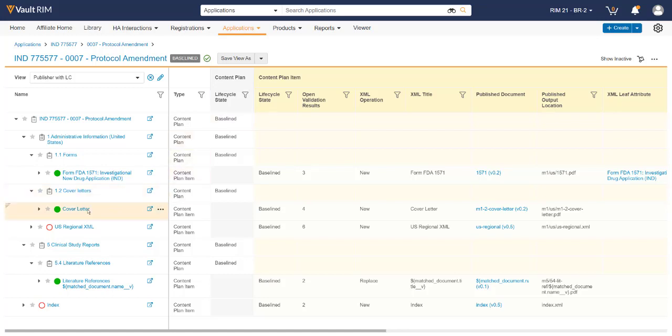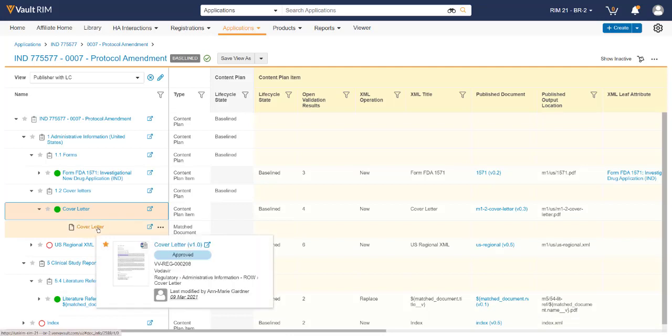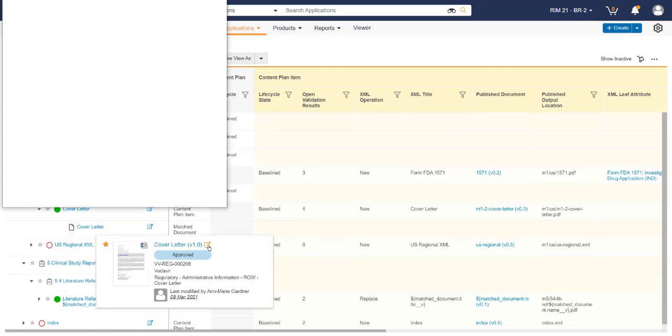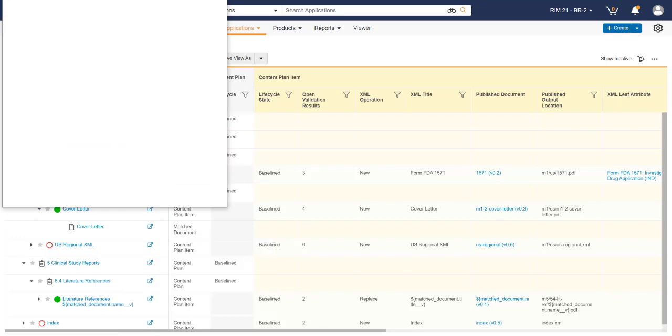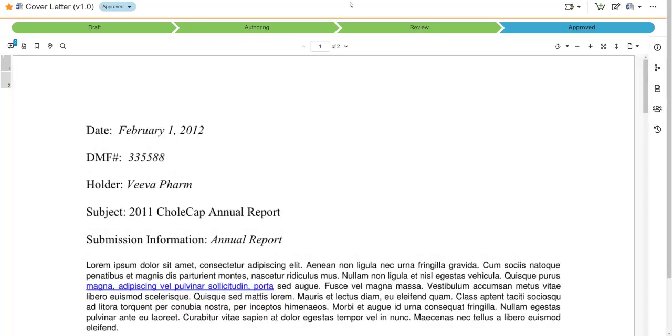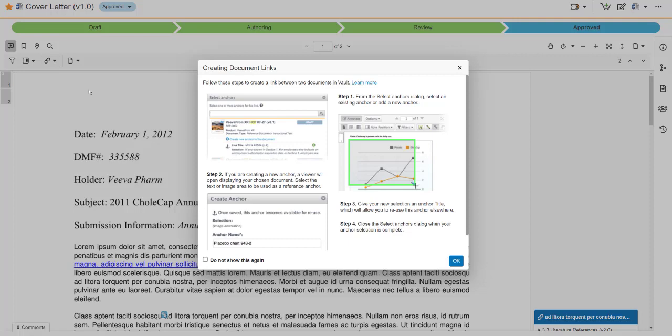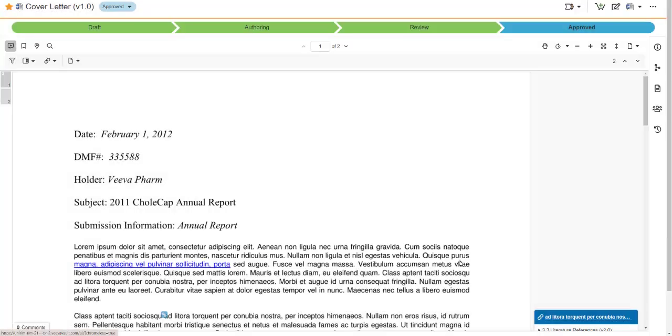When using Submissions Publishing, we can create cross-document link annotations with InVault or cross-document links during authoring. When publishing content, Submissions Publishing converts these links to a standard relative PDF link. Using the annotations mode on the document, we can select the link to create hyperlinks from one document to another within the system.